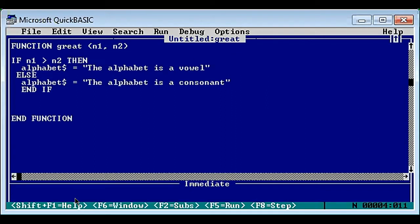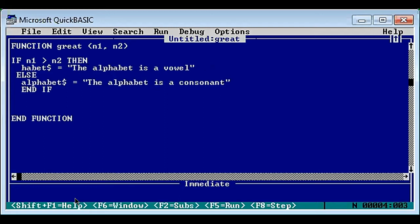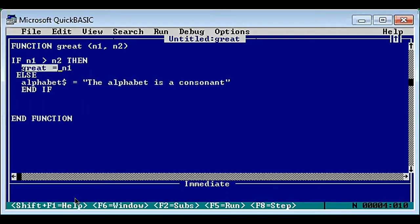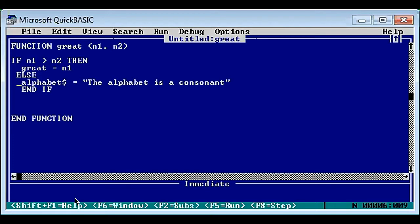If the condition is true then we know that n1 is the greatest number. Since we are doing this using function, we return the value: great equals n1. That is what we return in the true part. Now if this condition is false, then we know that n2 is the greatest number, so we return n2.